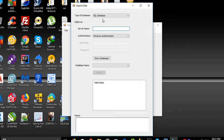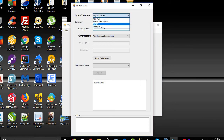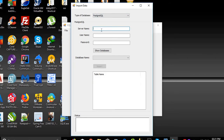We will choose PostgreSQL. The server name is 127.0.0.1.